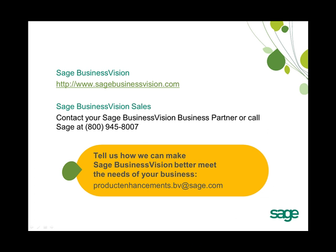Thank you for attending this Sage Business Vision 2011 new feature overview. If you have more questions about Sage Business Vision, please visit us on the web at www.sagebusinessvision.com.